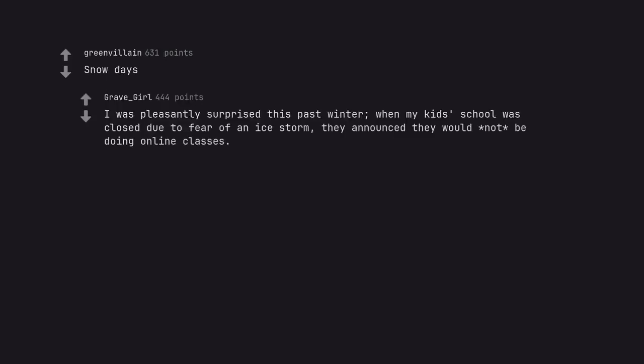Snow days. I was pleasantly surprised this past winter, when my kids' school was closed due to fear of an ice storm, they announced they would not be doing online classes.